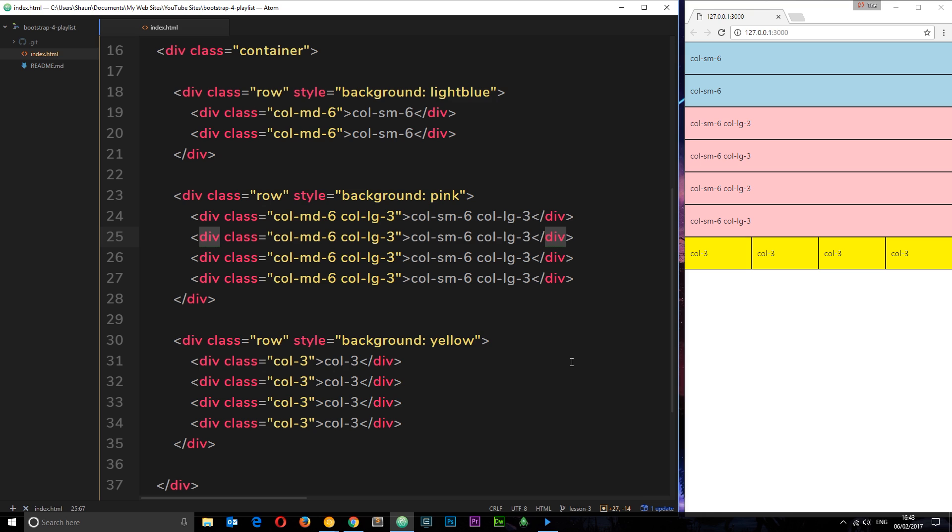Alright then, in the last tutorial we made all these different rows and within those rows we had various elements and we used Bootstrap grid classes to say what width we want those elements to be, how many columns we want each one to take up. For example, this one right here colmd6 says I want this element to take up six columns in width from a medium-sized screen and upwards.